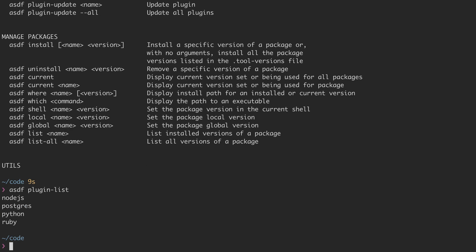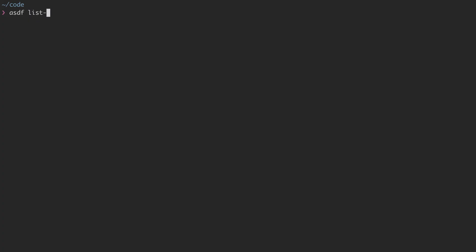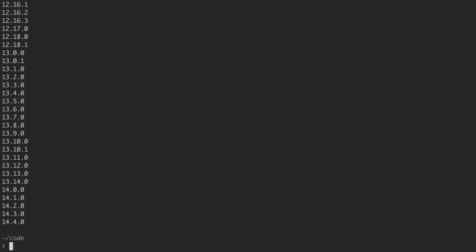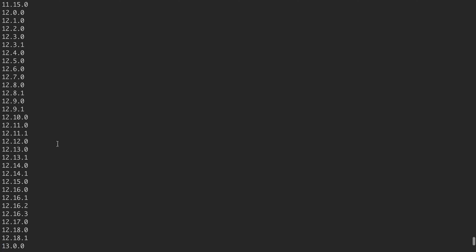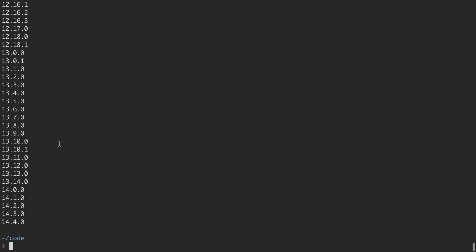Now if I want to install a different version of Node.js, I might want to check out what versions are available. So I run ASDF list-all and then say Node.js, and it's a massive list. I scroll up and see there's a ton here.